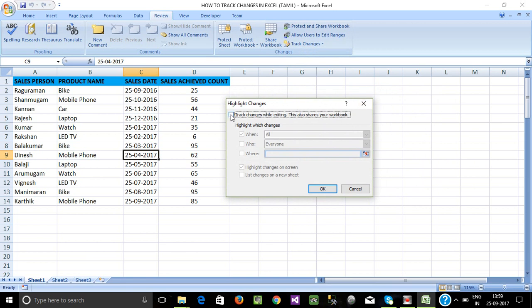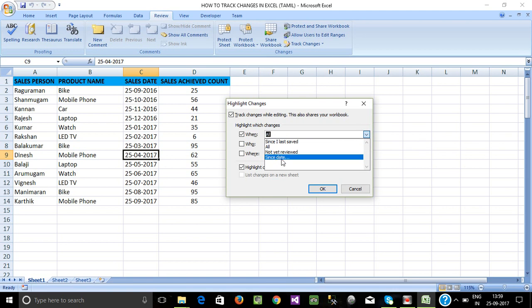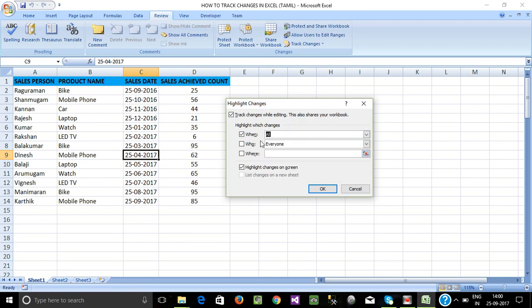Here, in the first checkbox — 'Track changes while editing' — this also shares your workbook. Check the options at the bottom. There is a 'When' option with choices: All Times, Since I Last Saved, Not Yet Reviewed, or Since Date. We can select all changes and modify the details.